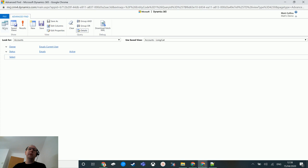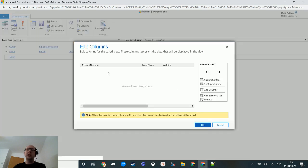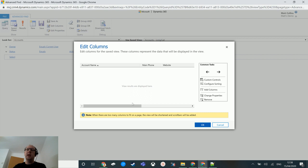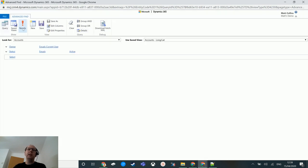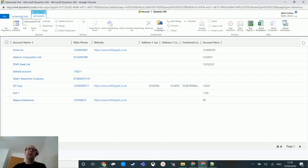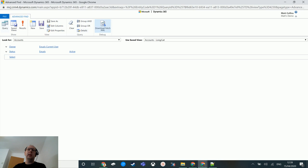In Advanced Find I can build a simple fetch XML query. It's defaulted to the view I was on, looking at where owner equals current user and status equals active. I could change the columns — for instance, I could add account number by clicking that column option, and it goes on at the end. I can click results and see what that data looks like.